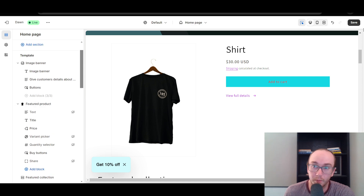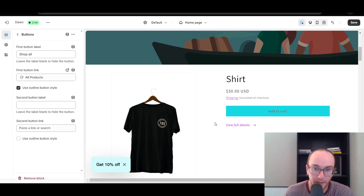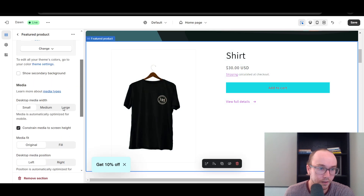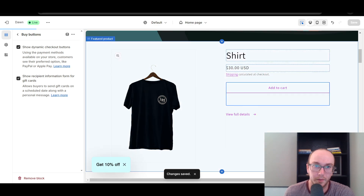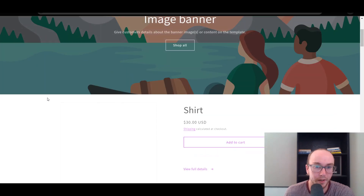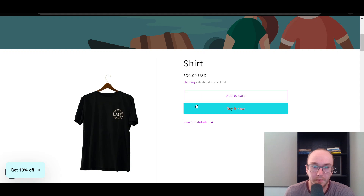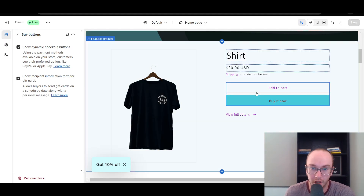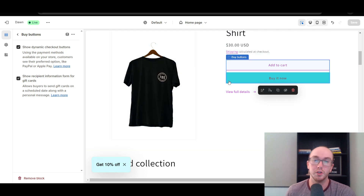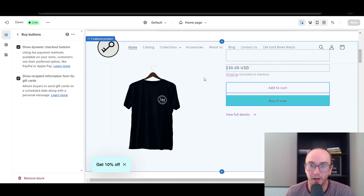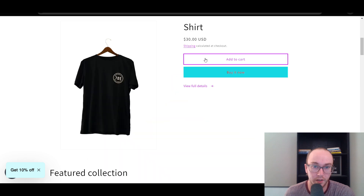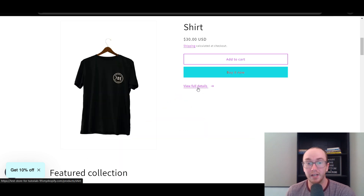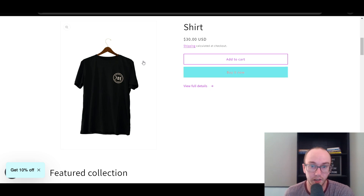To get the actual buy it now button, click show dynamic checkout buttons, then refresh. As you can see, the buy it now button is now showing alongside Add to Cart. If you have PayPal, Apple Pay, or Shop Pay set up, it may replace the buy it now button with those options instead — just so you're aware of what it may look like.